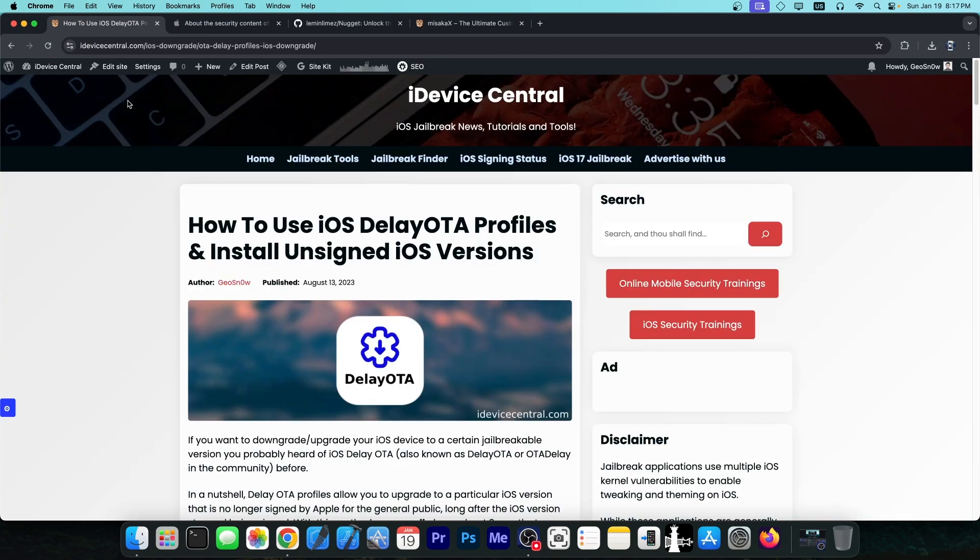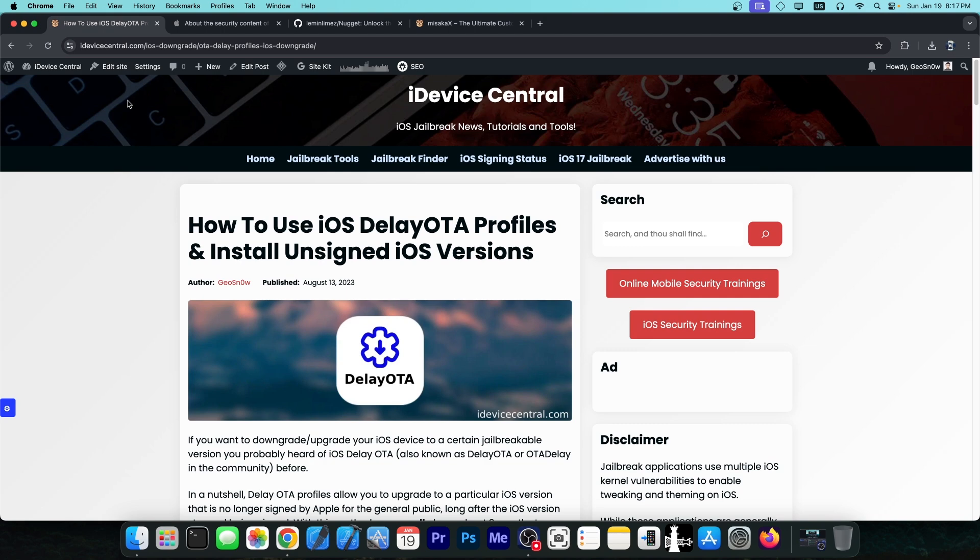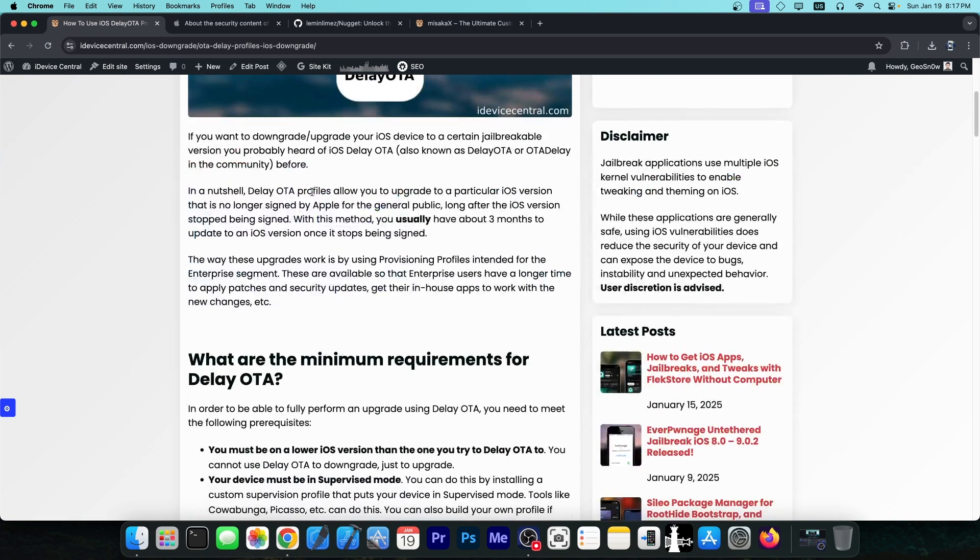Delay OTA is essentially a technique that allows you to update your device to an iOS version that is no longer signed. You have about three months from when the version becomes unsigned to when it becomes completely unavailable for you, even through delay OTA.